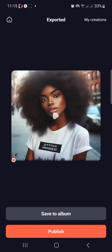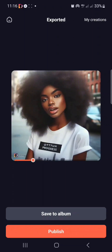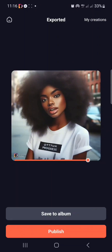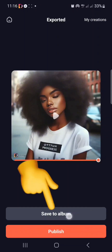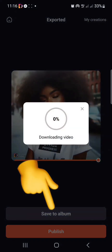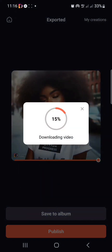All right, so our video is ready, so let me play it. 'Hello, my name is Auto Progress and I am going to be teaching you how to create talking photos. If you have not saved my contact, send a DM to save it now.' So this is it. Lastly, I'm just going to click on save to album so that I can save this particular video to my gallery.